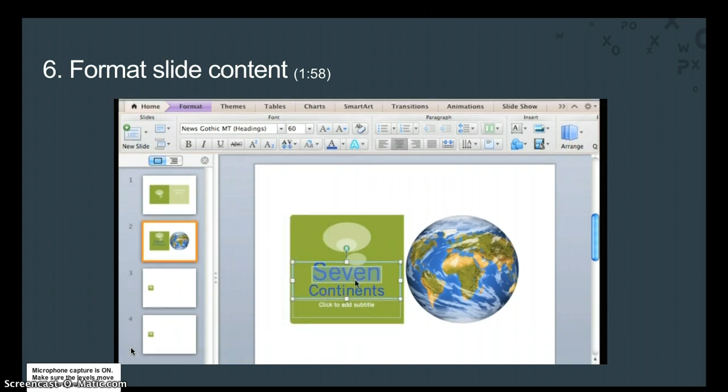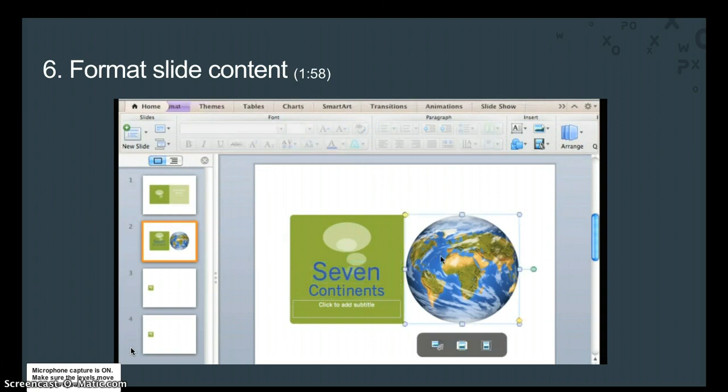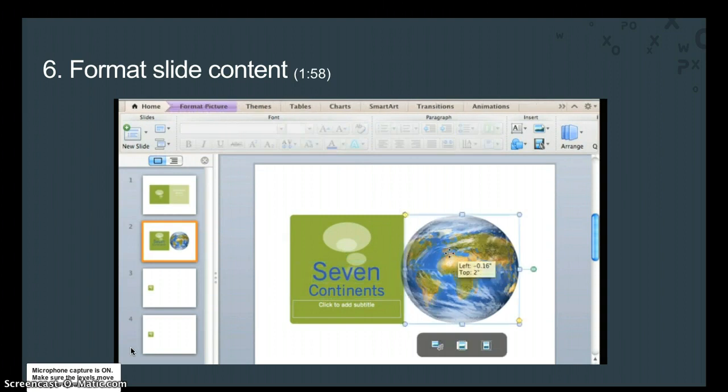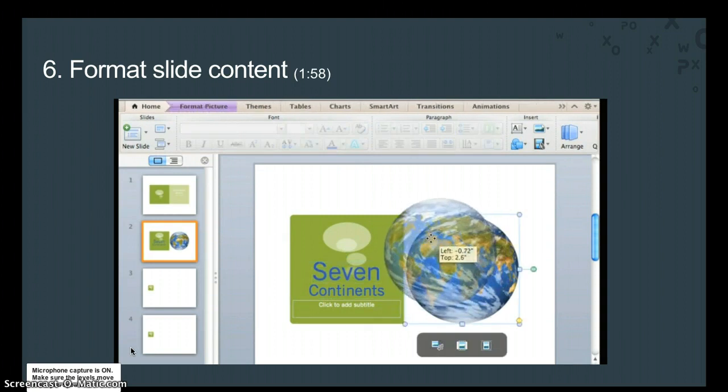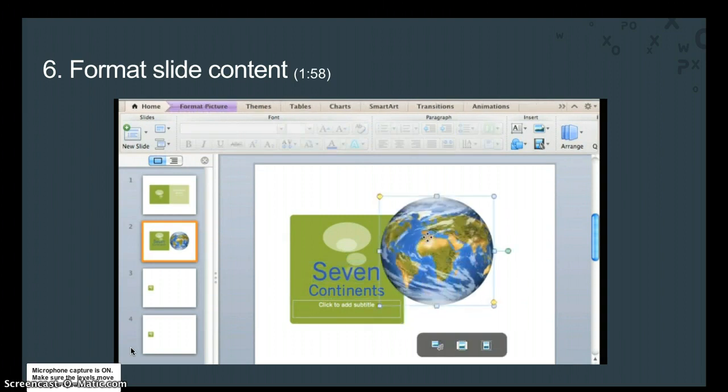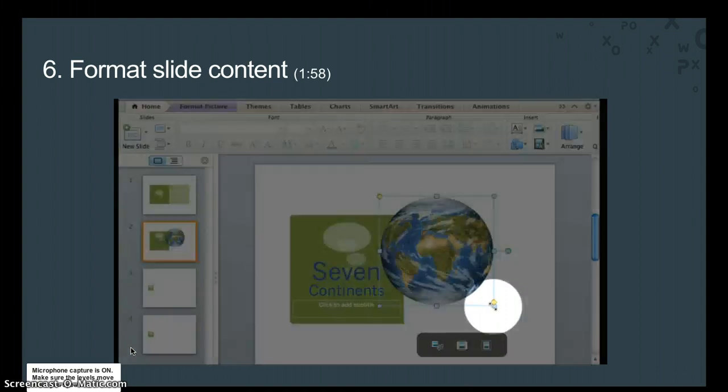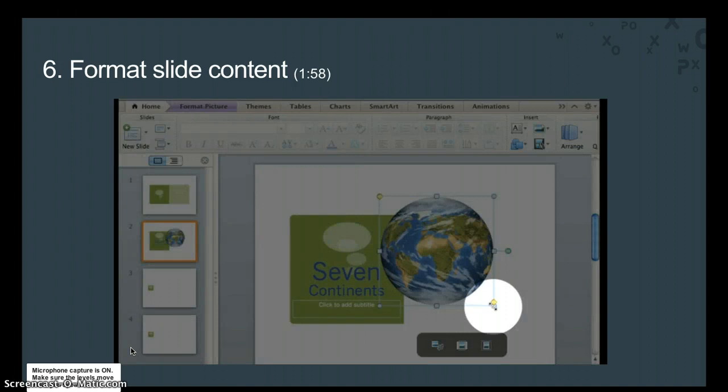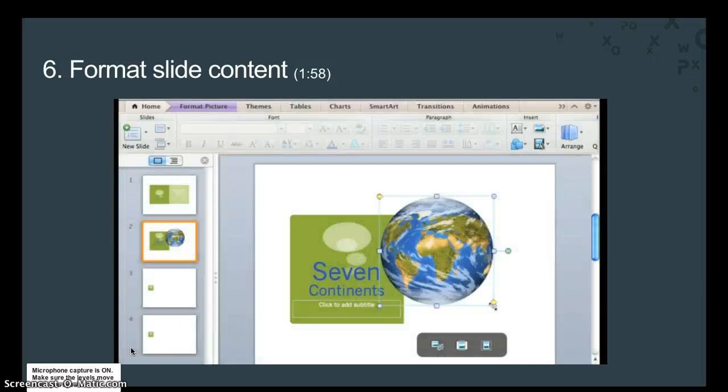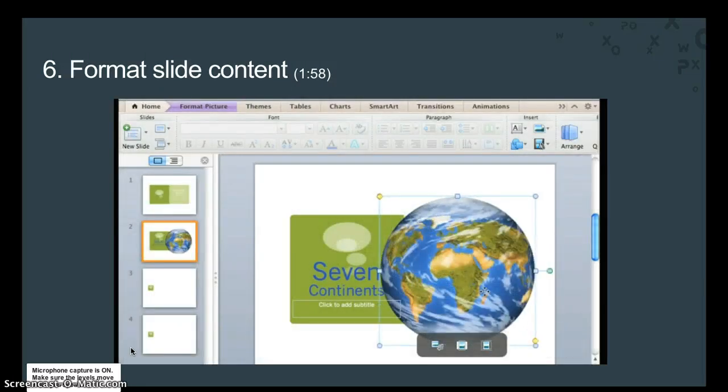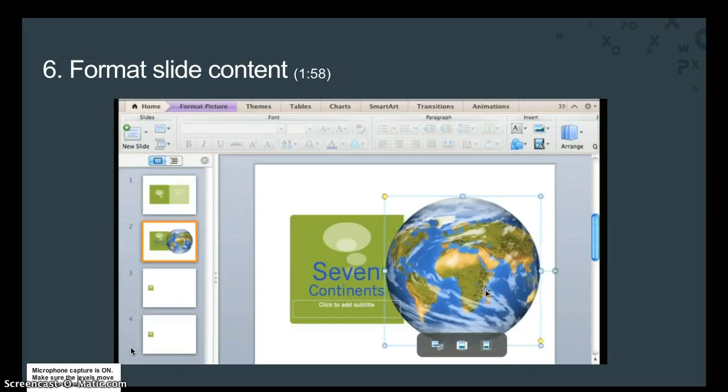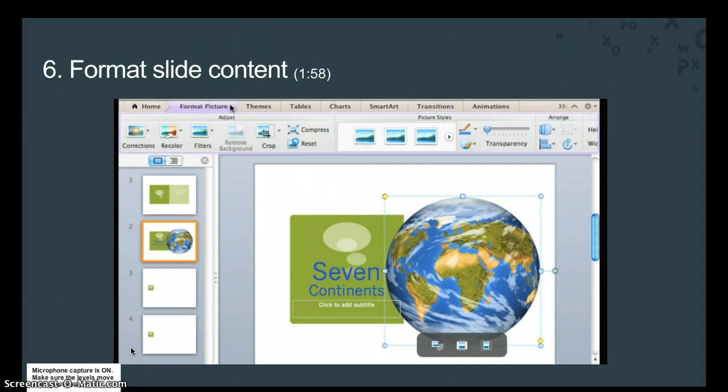Now click the picture of the globe, and drag it to another location on the slide. Then move the pointer over the lower right corner of the picture. When the pointer appears as this two-headed arrow, click and drag the border to resize it.